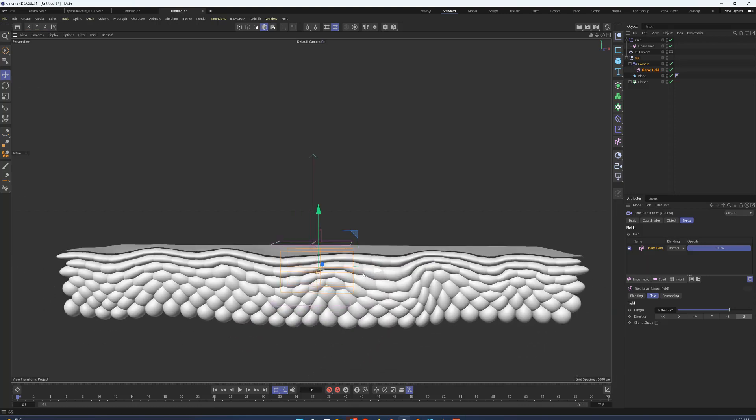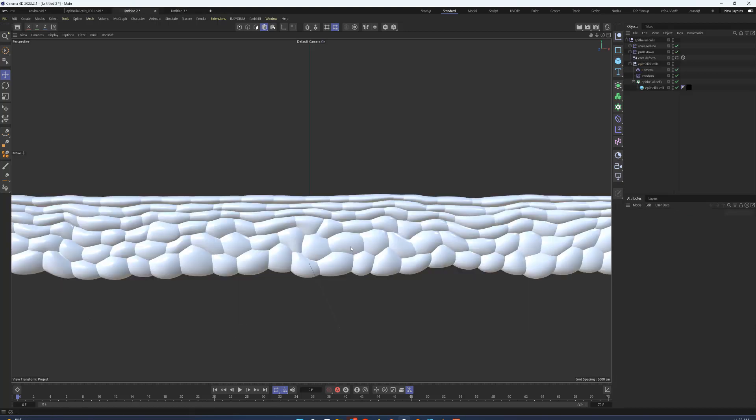That's what I want to share today: a use case for the camera deformer and how to get a nice organic looking epithelial cross-section.